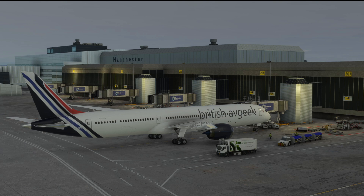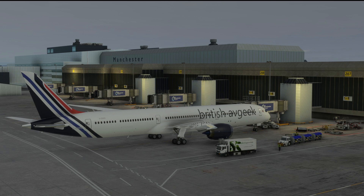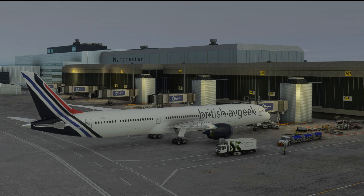Those of you who watch the channel regularly will know that I use FS2 Crew Pushback Express a lot, which is a payware option for a pushback program. But there's also Pushback Helper, which is another freeware add-on available for the sim that allows you to control the pushback. So we're going to look at Toolbar Pushback and talk about the differences between all three options.